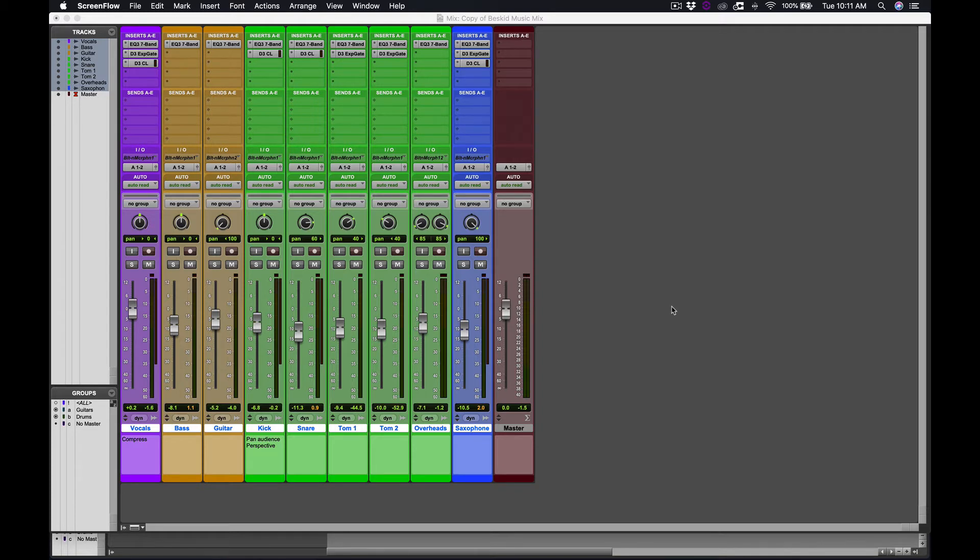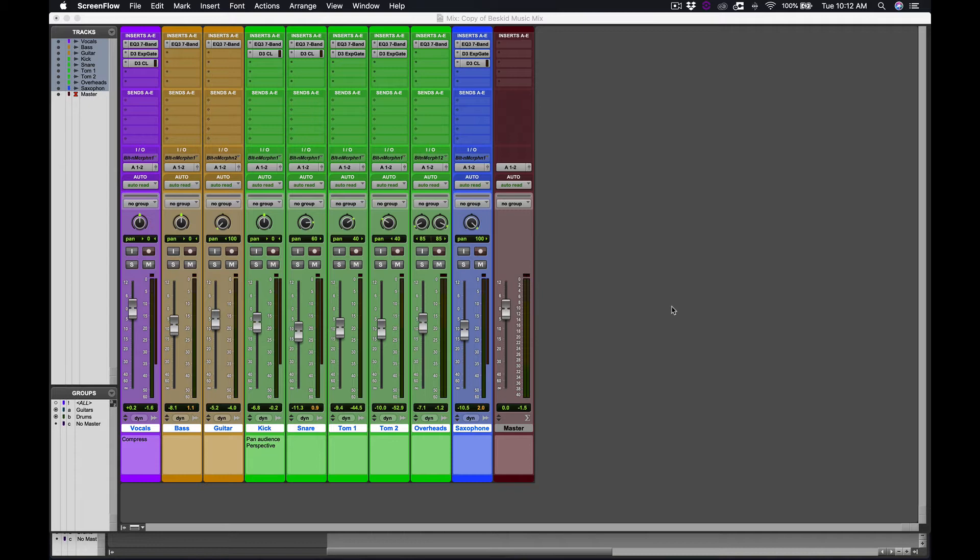We want all the different elements in this mix to sound like they're coming from a cool acoustic space that has some character of its own and that can add some flavor to all these different sounds.